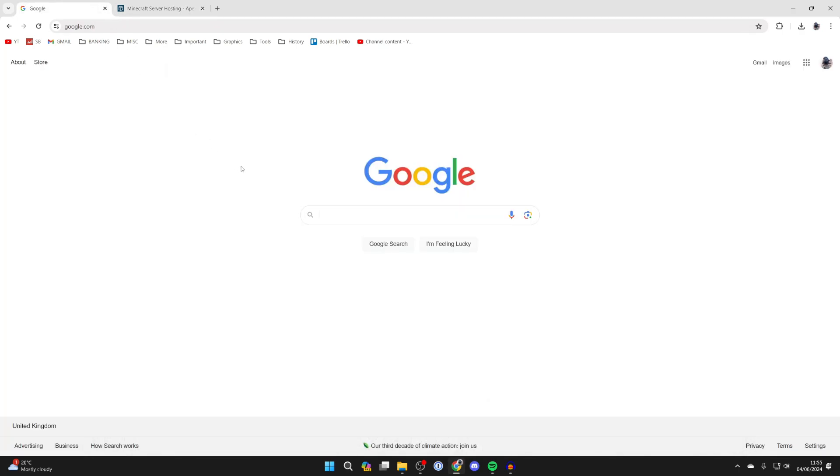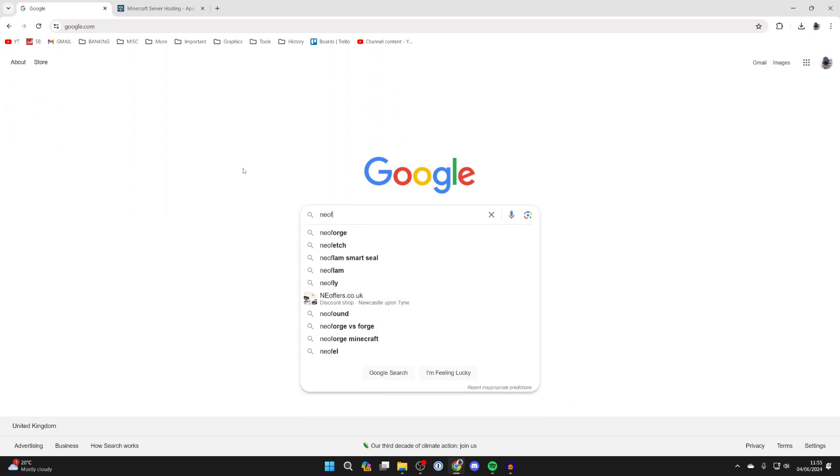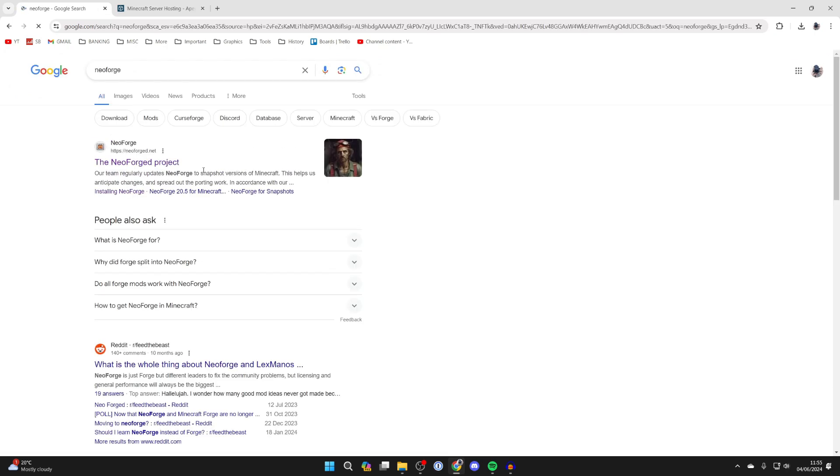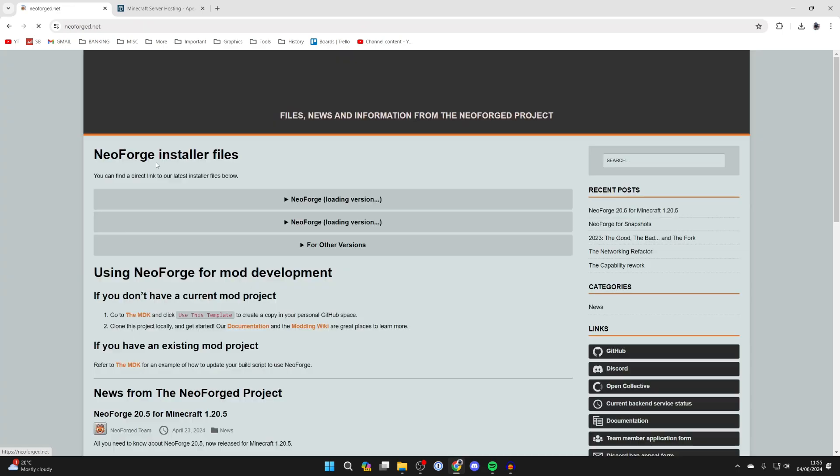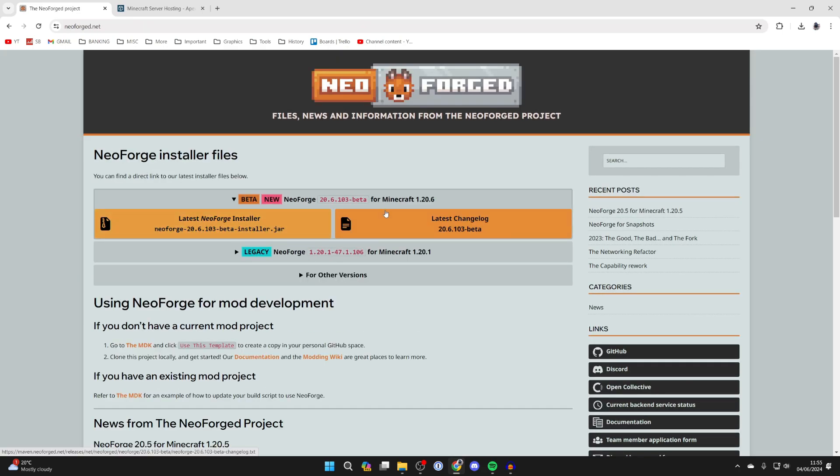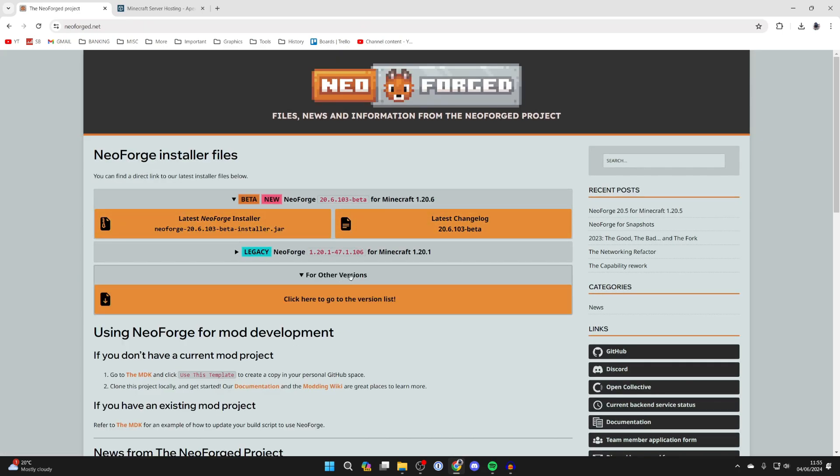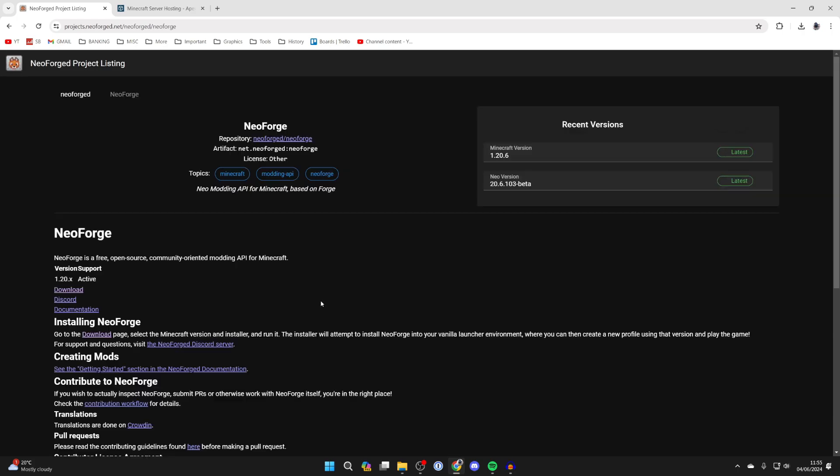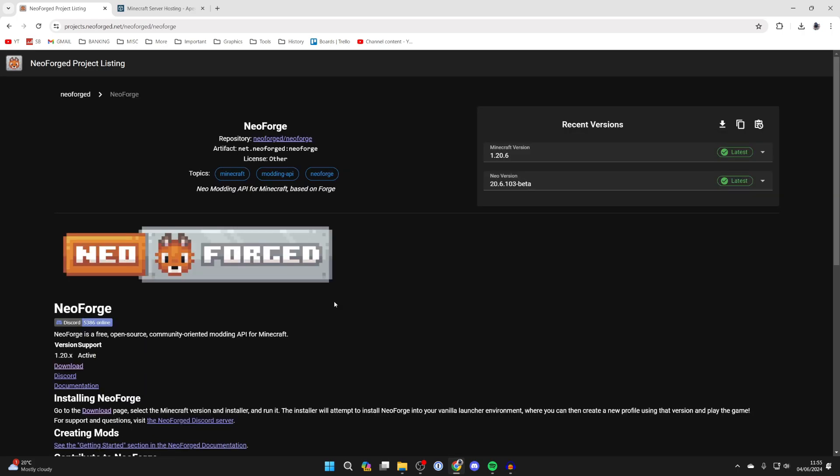To continue with the guide, first we need to get NeoForge. Go and type it in and come to the site NeoForge.net. On the home page here you'll see the latest installer, or you can click for other versions and go to the version list.